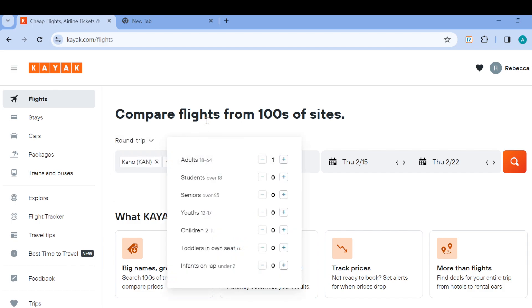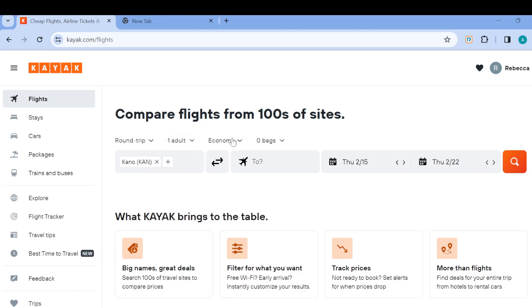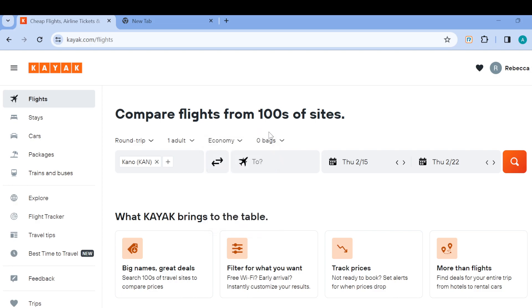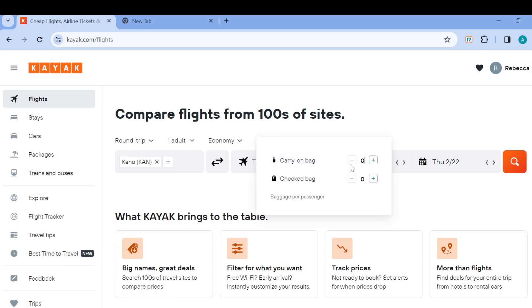Select the type of flight: economy, premium economy, or first class. But since you want a cheap flight, just go with maybe economy. Then select the number of bags you want to add - how many carry-on bags, just select it.